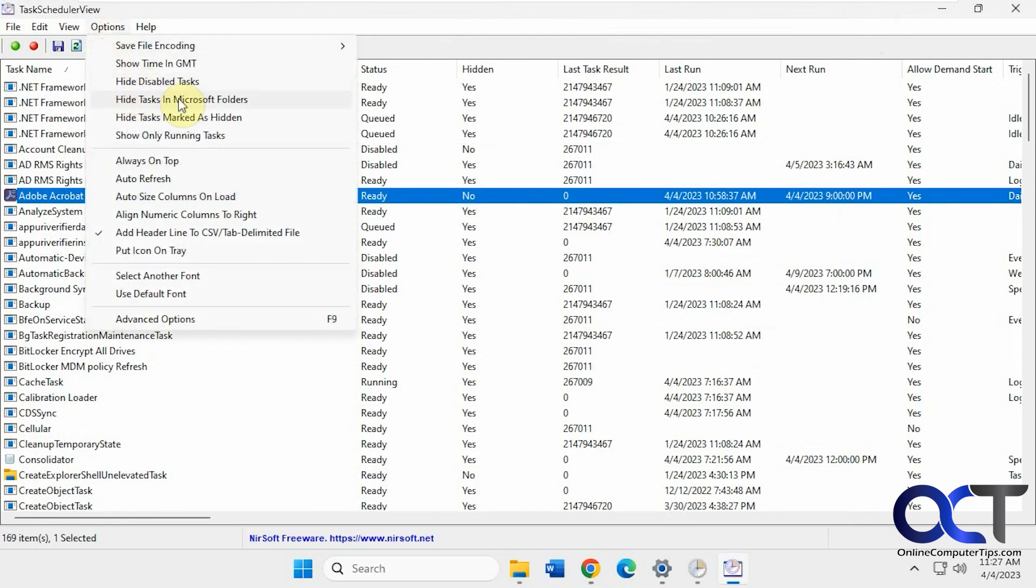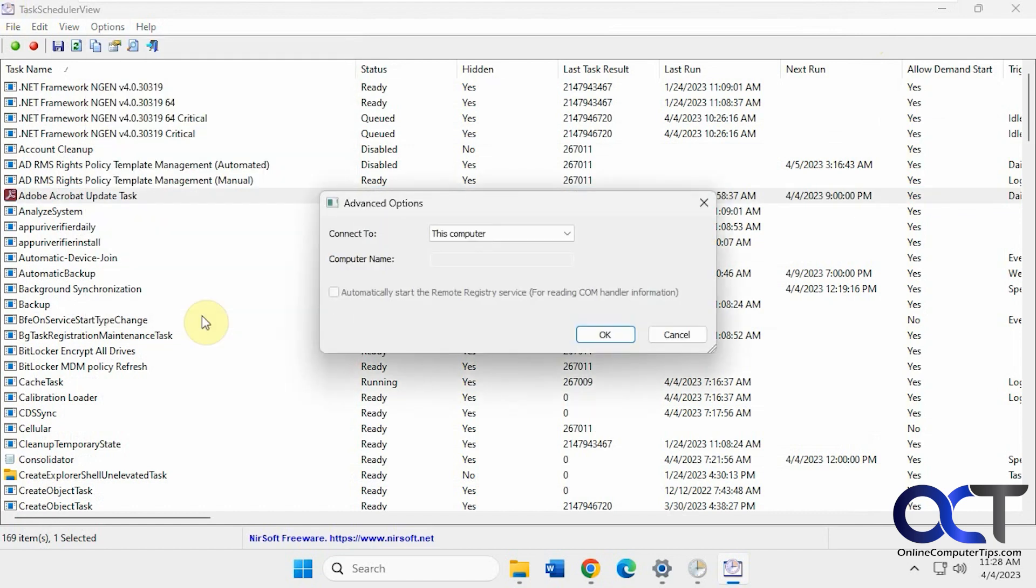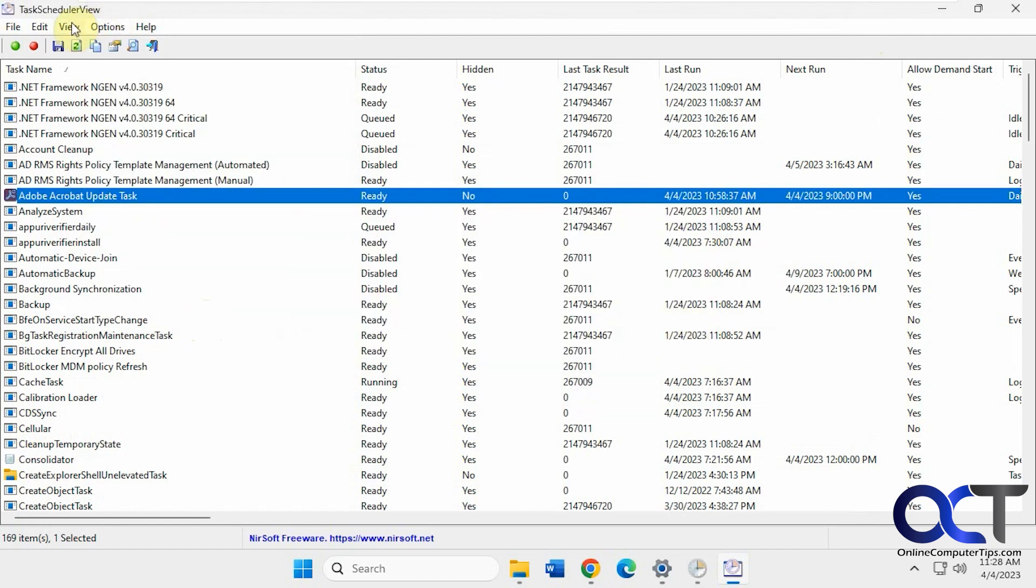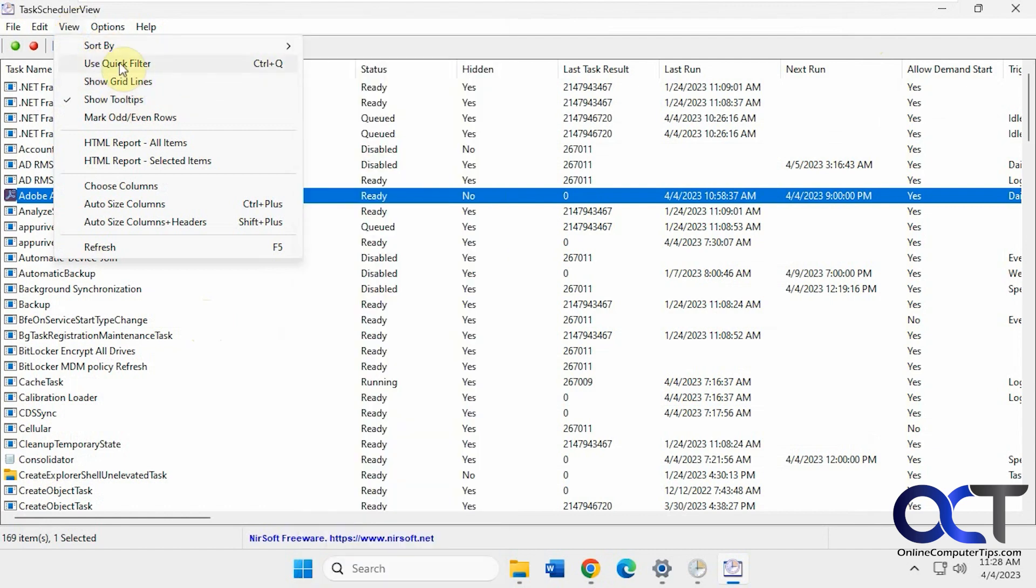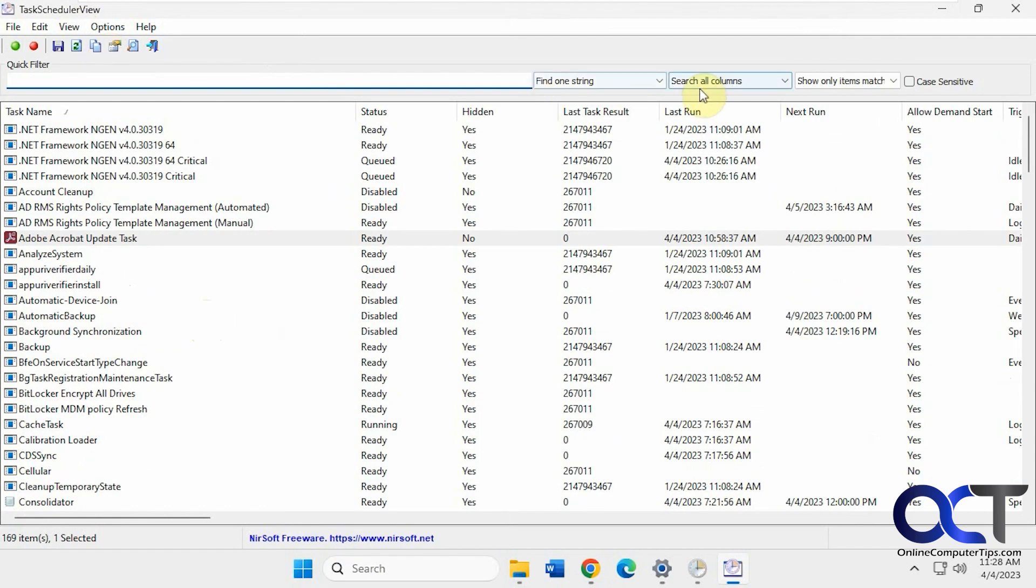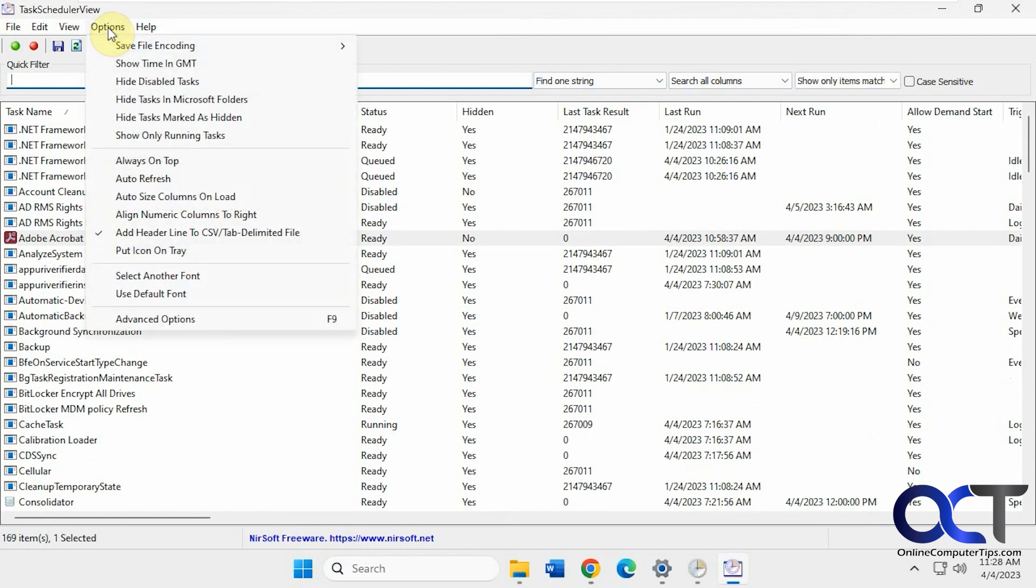Copy the click cells, check the properties of that item. Hide disabled items. Have it always be on top. Auto refresh. Have an icon in the system tray. That's advanced options if you want to connect to another computer. Do some sorting. Another way to sort it. You can do the filtering if you want to do that.